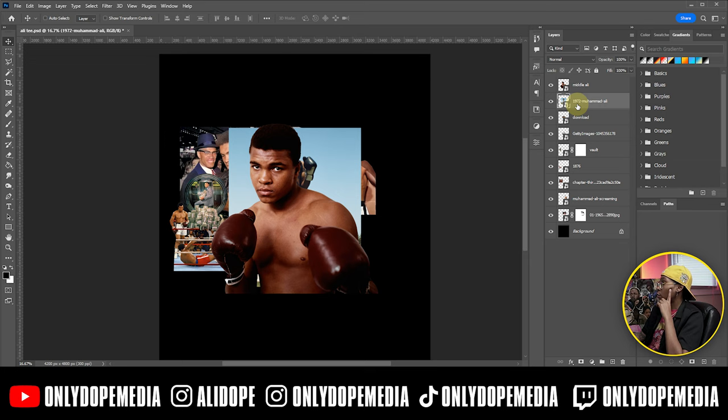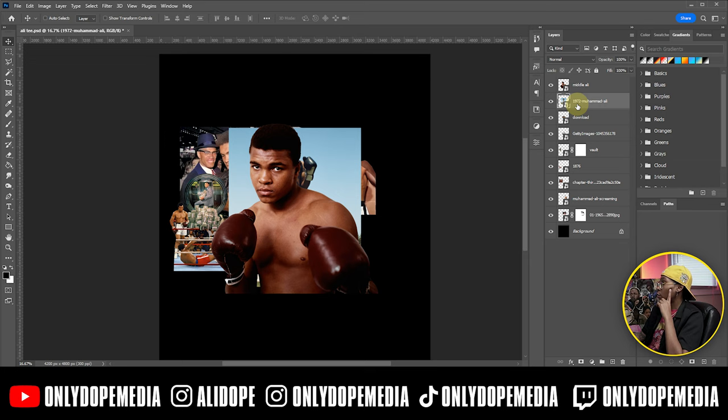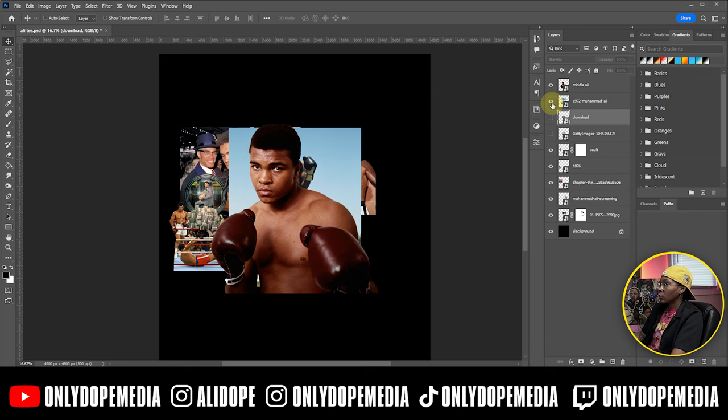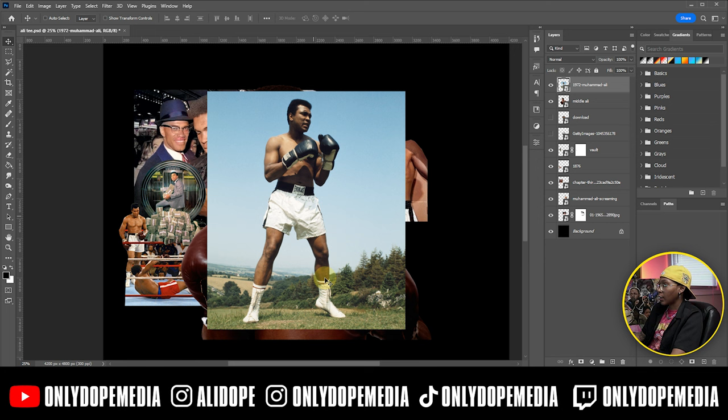Okay guys, so I went and found a few more images that I think might work a little better for what we're trying to do. I found this one of him working out — I feel like that'd be cool for this centerpiece over here. We're just gonna go right-click, rasterize, select subject.